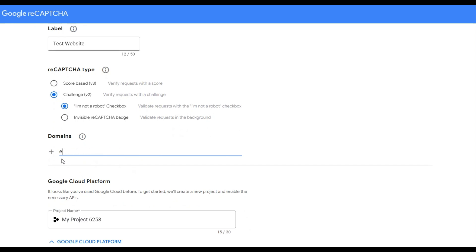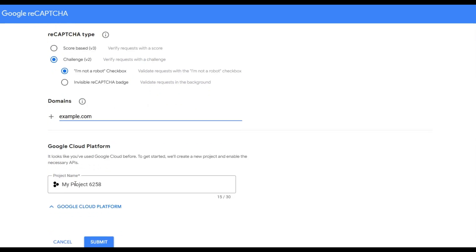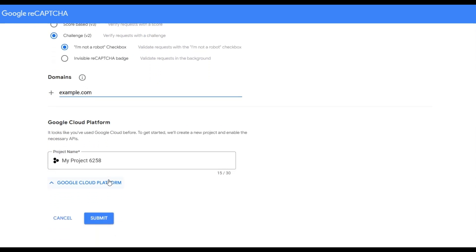Enter your website URL in the domains field. Accept the reCAPTCHA terms of service and click the submit button. Then the system will generate site and secret keys. Save them and move to the Magento 2 admin panel.